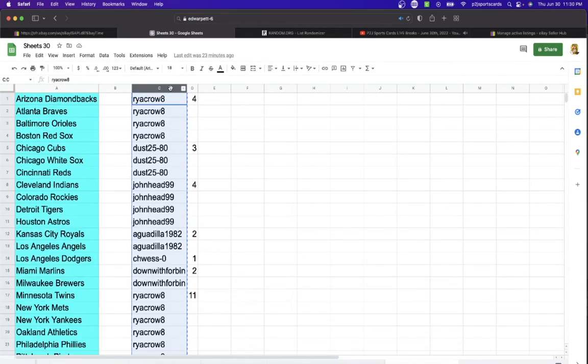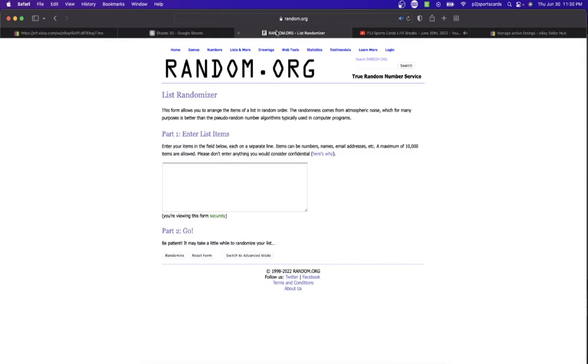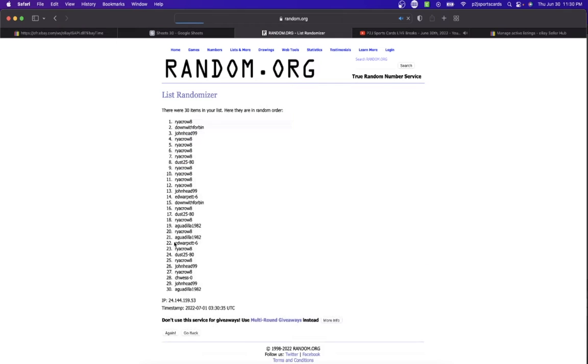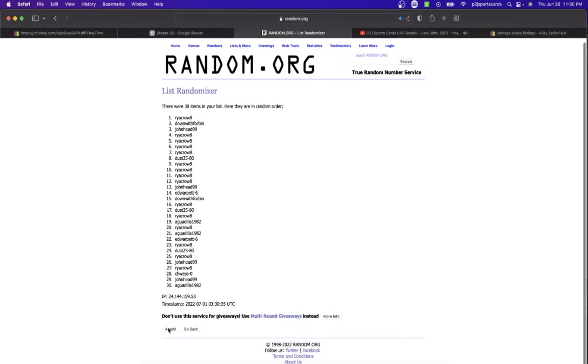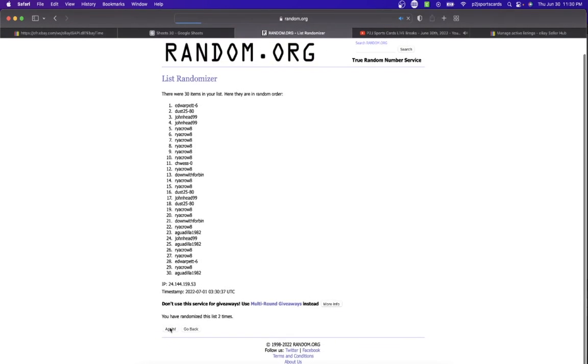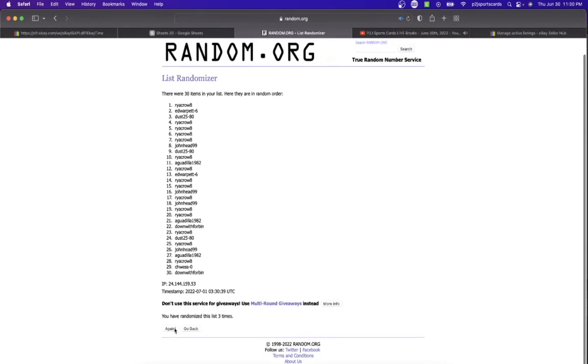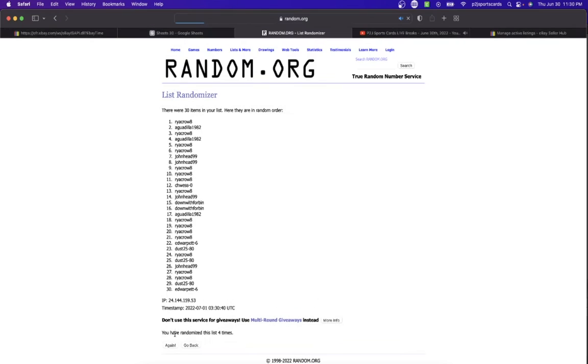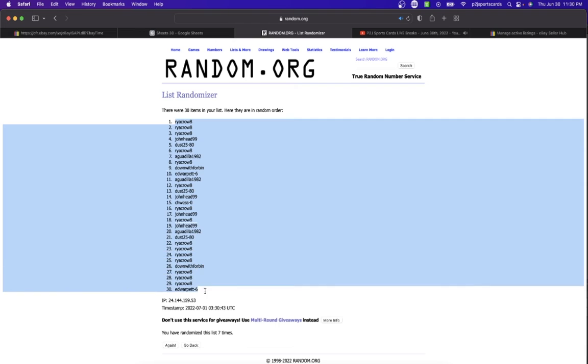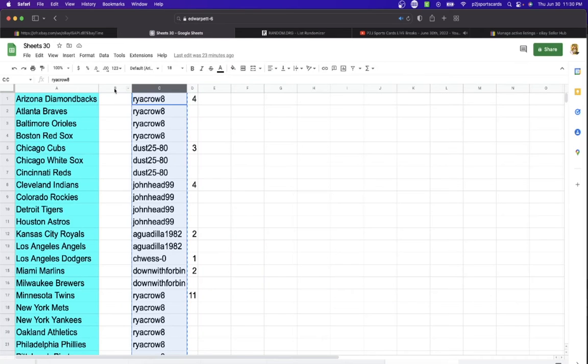So let's randomize everyone seven times to determine our team or teams for the break. Ryan on top, Ed on the bottom. Once, twice, three times, four, five, six, and lucky number seven has Ryan on top, Ed on the bottom.